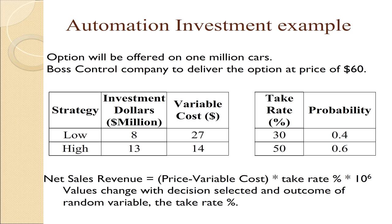Or they can go with a high investment amount of $13 with more automation, and the variable cost then will be only $14 per part. The take rate is a concept that refers to what percentage of people, when they buy a specific car, request this specific option.